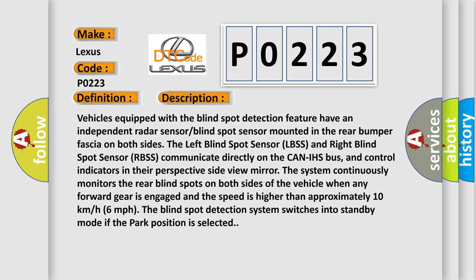Vehicles equipped with the blind spot detection feature have an independent radar sensor/blind spot sensor mounted in the rear bumper fascia on both sides. The left blind spot sensor (LBSS) and right blind spot sensor (RBSS) communicate directly on the CAN IHS bus and control indicators in their perspective side view mirror.